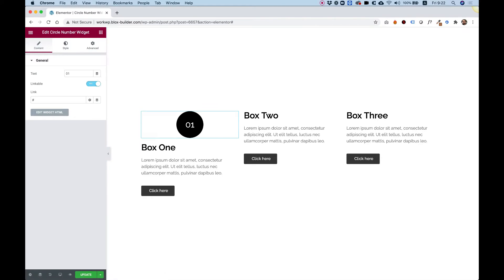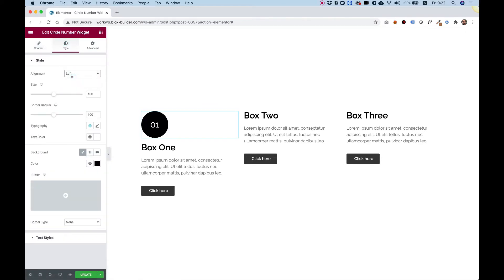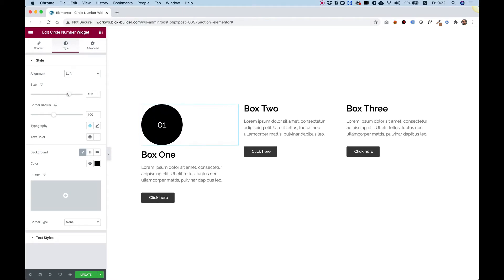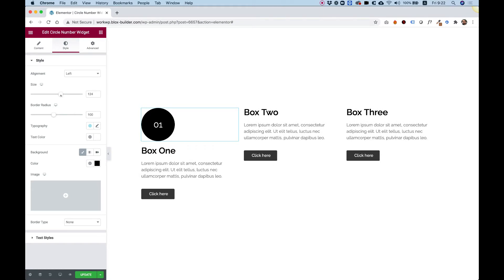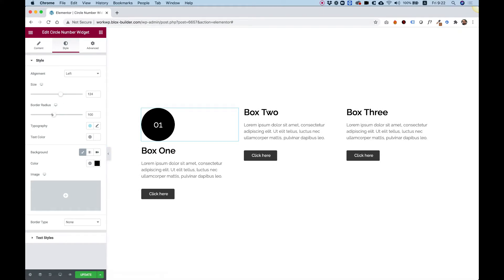The first thing I'm going to do is jump into Style. I'm going to align this to the left. Now I can play around with the size of the circle — I think this size looks good. If you don't want it to stay as a circle, you can push down the border radius to make it less rounded. I'm going to leave it as a circle.